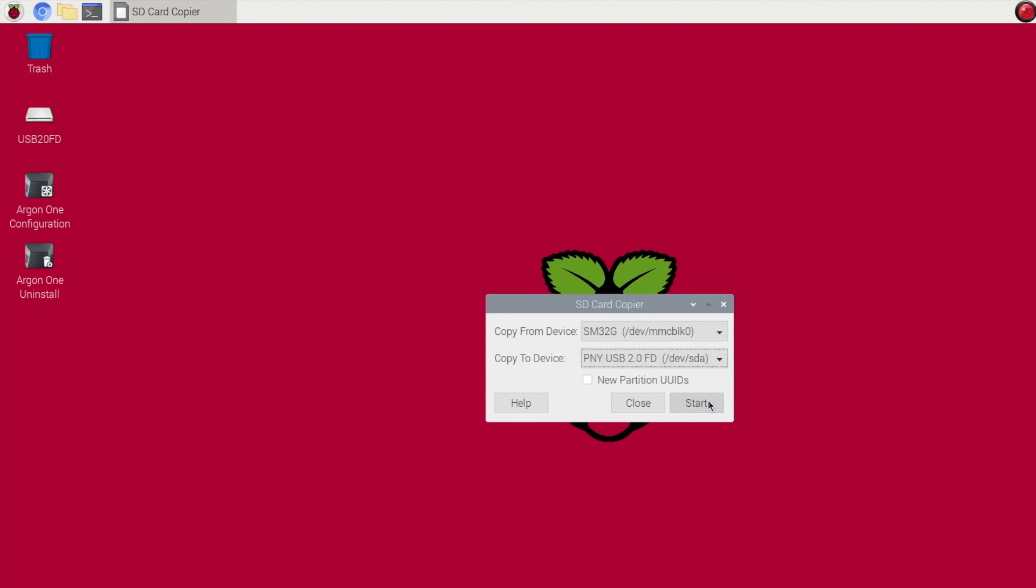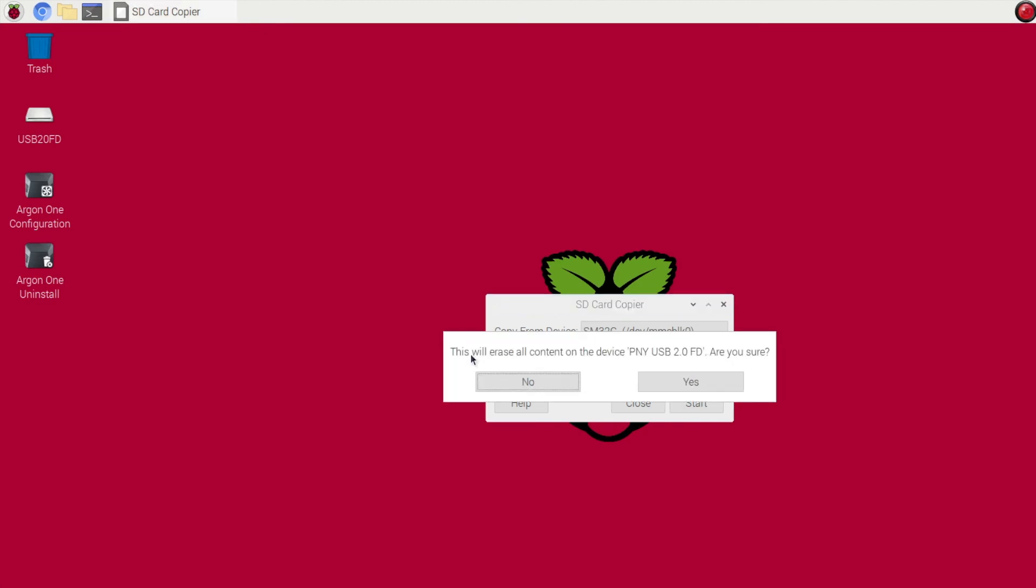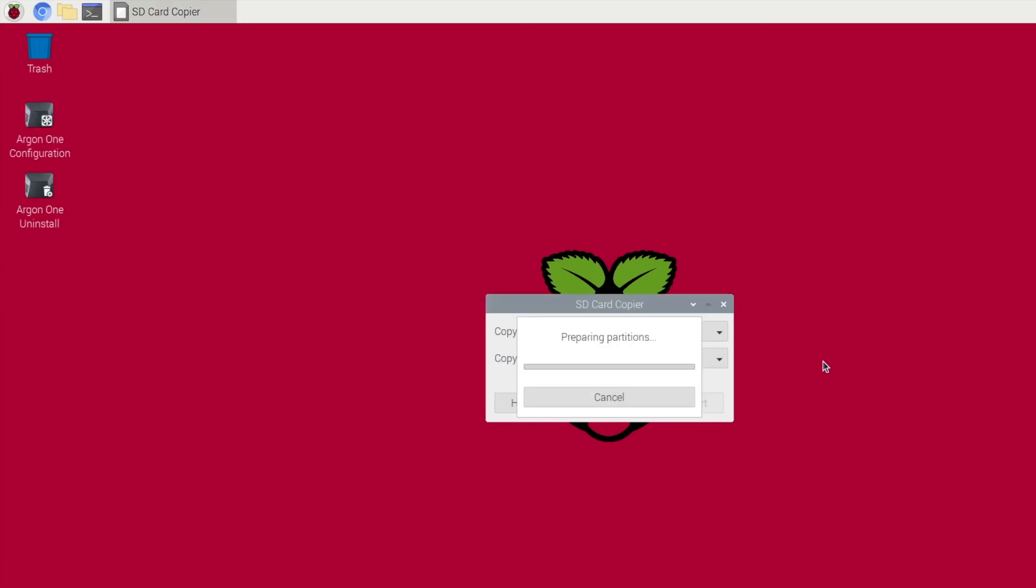So we'll click start and then it'll acknowledge this will erase all content on the device. Are you sure? I'm going to mark yes because there's nothing on here that I need to save and it'll start its process.